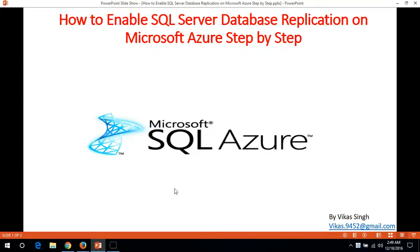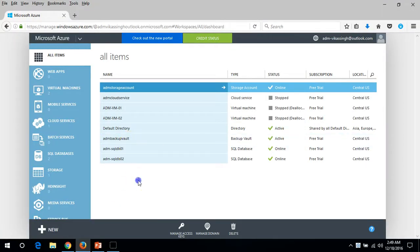Hi friends, welcome to my channel. Today in this video I'm going to show you how to enable SQL Server Database Replication on Microsoft Azure step by step. So let's move.